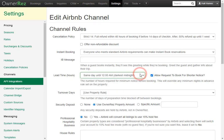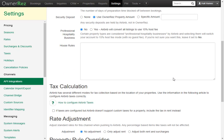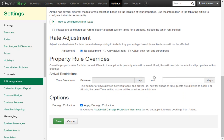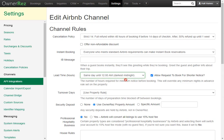You can also check Allow Request to Book for Shorter Notice. If you scroll down, you'll see there's also an arrival restriction where you can set the maximum amount of days. You'll see that the first box is grayed out because this is set up here in the lead time. You can go in and change this at any time.